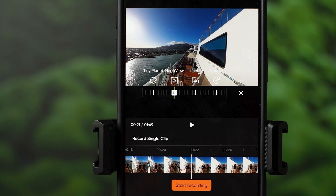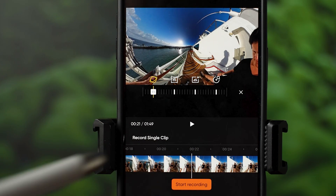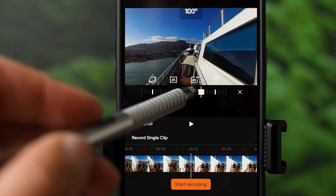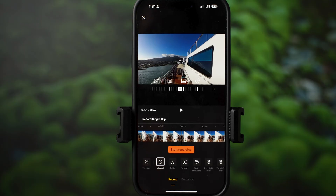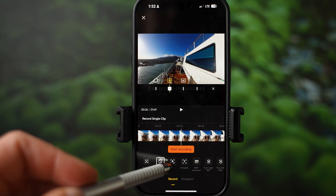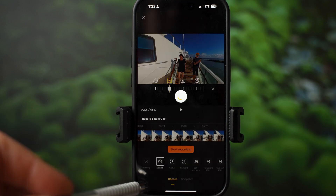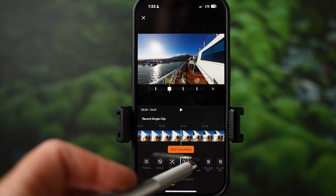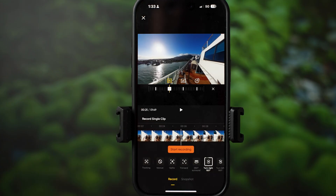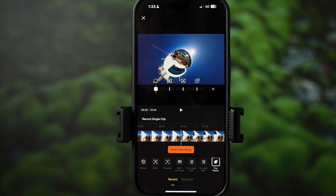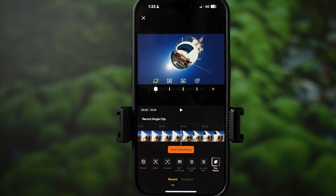If you hit the zoom icon, you can select the field of view. Options include tiny planet, mega view, linear, and narrow. You can also move left and right to select a custom field of view. Besides manual editing, you can enable tracking — just drag the box to select the object you want to track. Selfie mode lets you record yourself and also supports tracking. Forward view maintains the same forward view, 360 spins the camera around, 180 view to the right or left, and lastly animated tiny planet which transitions from current view to tiny planet and back.